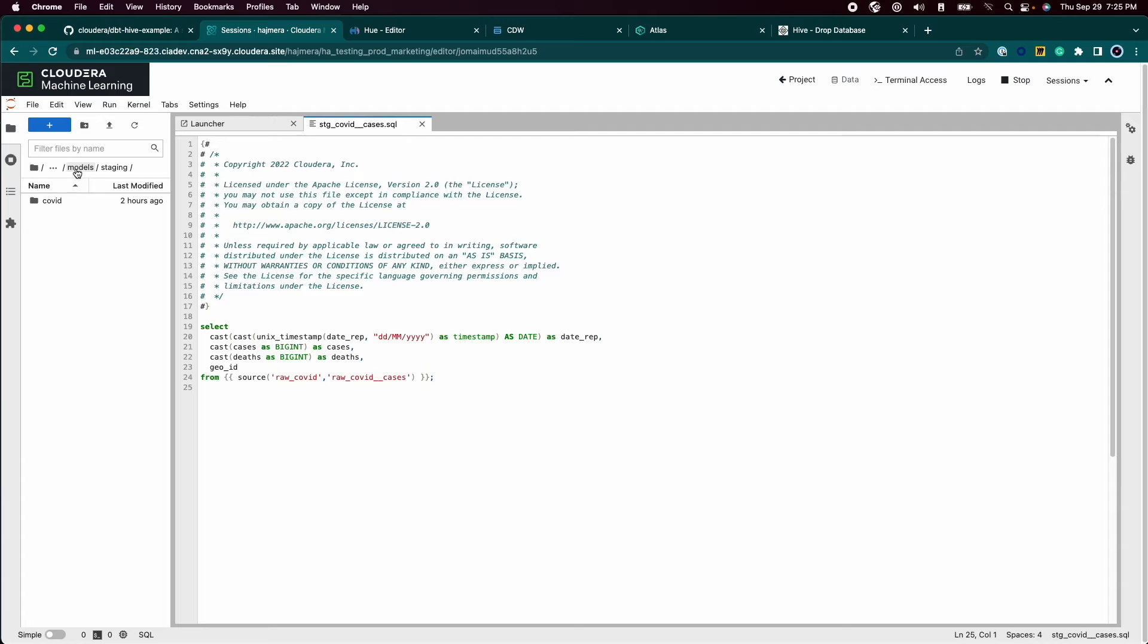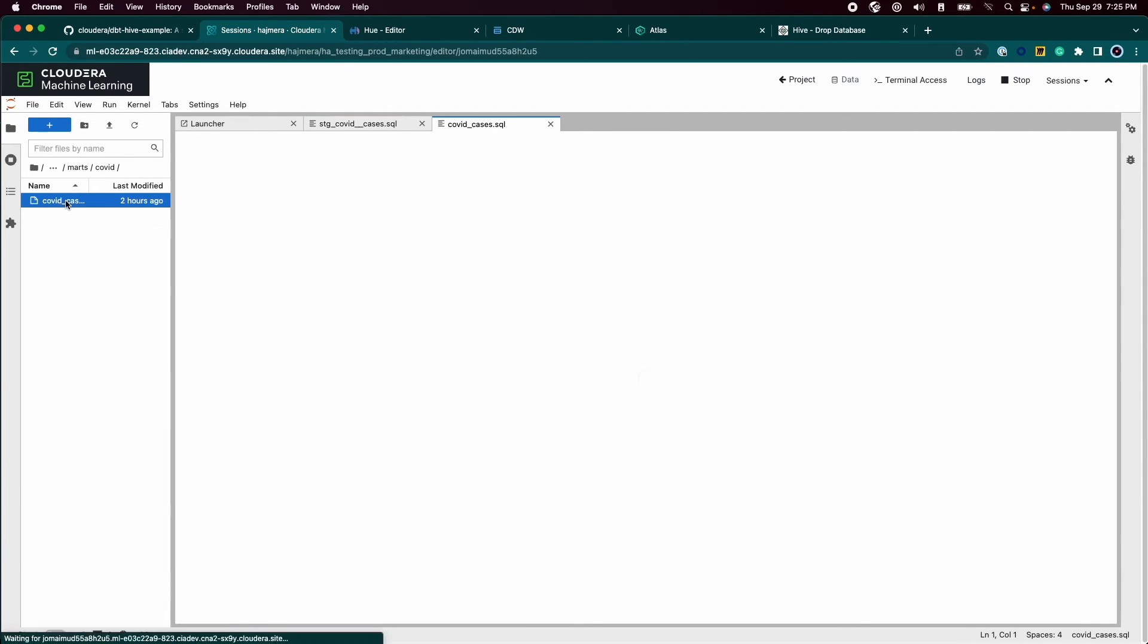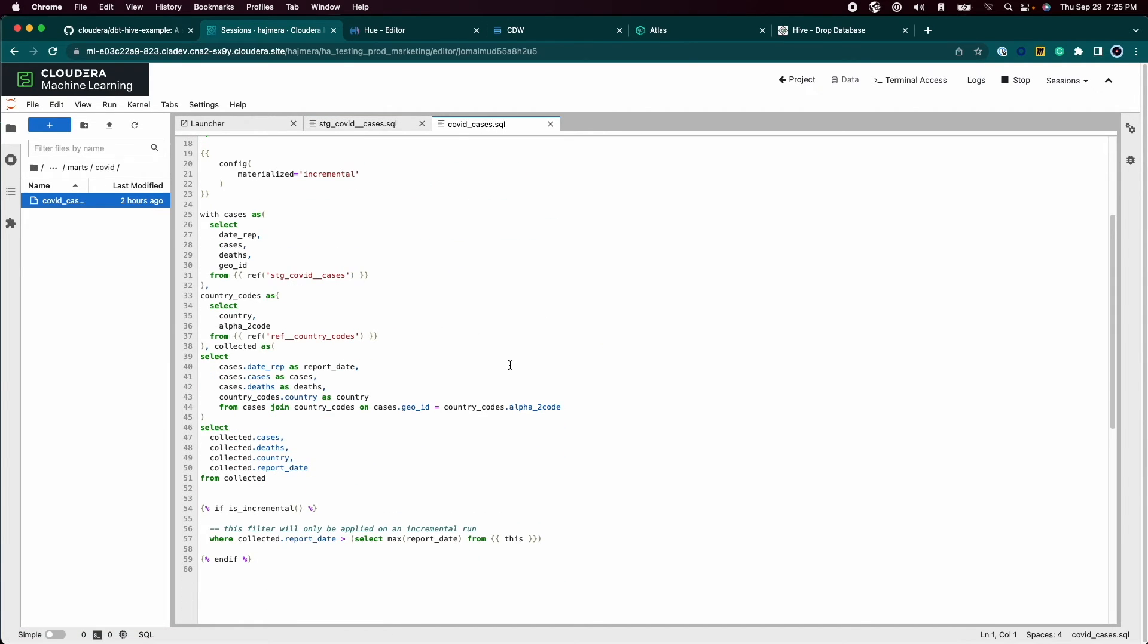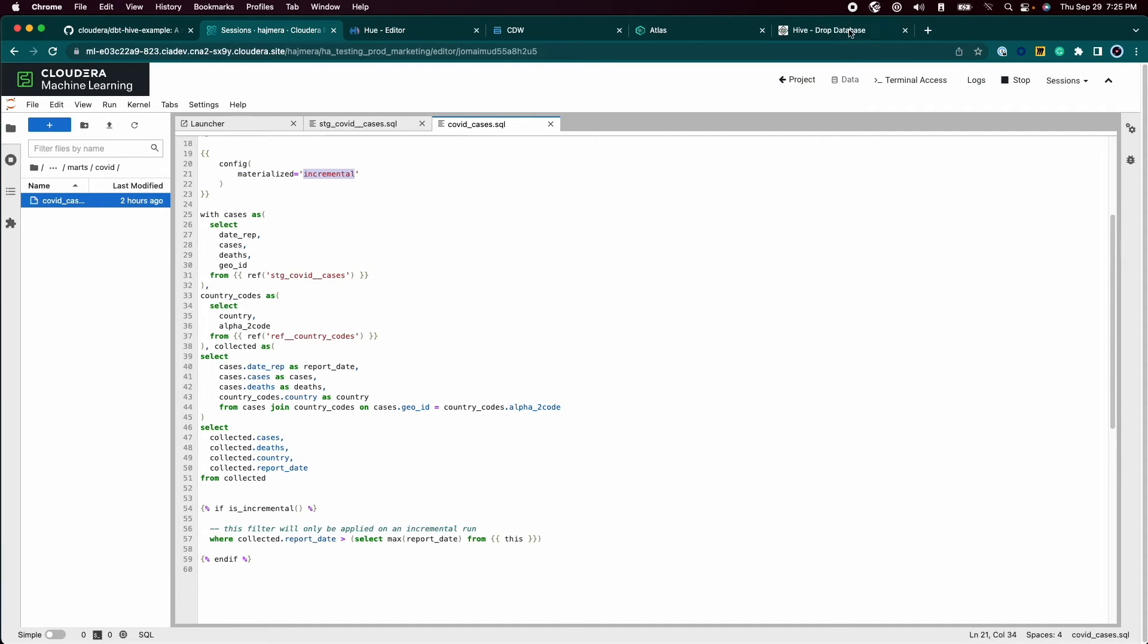Next, we create the mart tables which are the final tables needed for analysis. These SQL queries are annotated with 'materialized' to make sure that the transformed data is available as an incremental table in the warehouse.